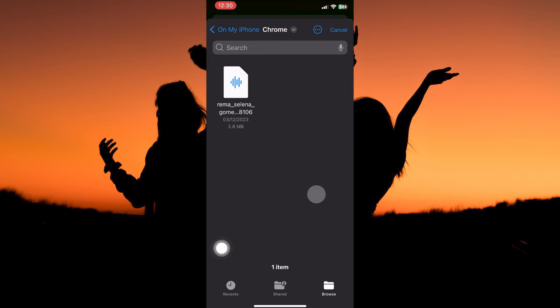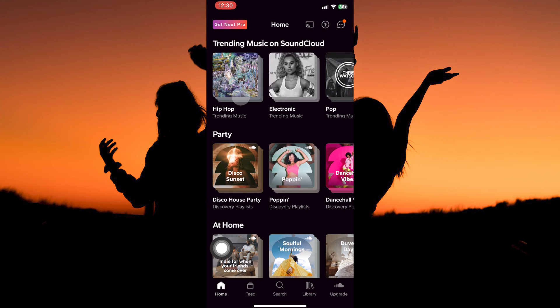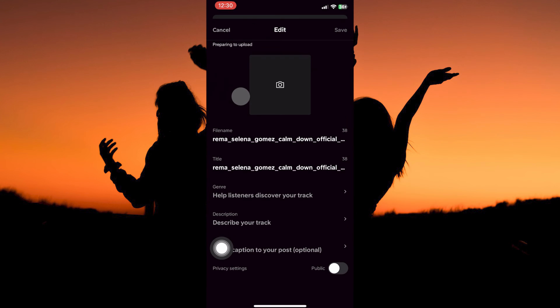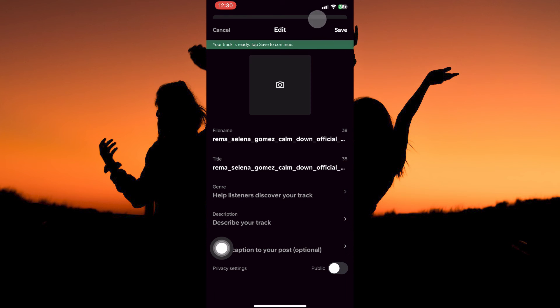Your iPhone files will open. Go to where your music or audio is. Now, select audio. The audio will start uploading. It will take a while depending on the size of the audio. Once done, tap save at the top right corner. And that is how to upload music on SoundCloud on iPhone.